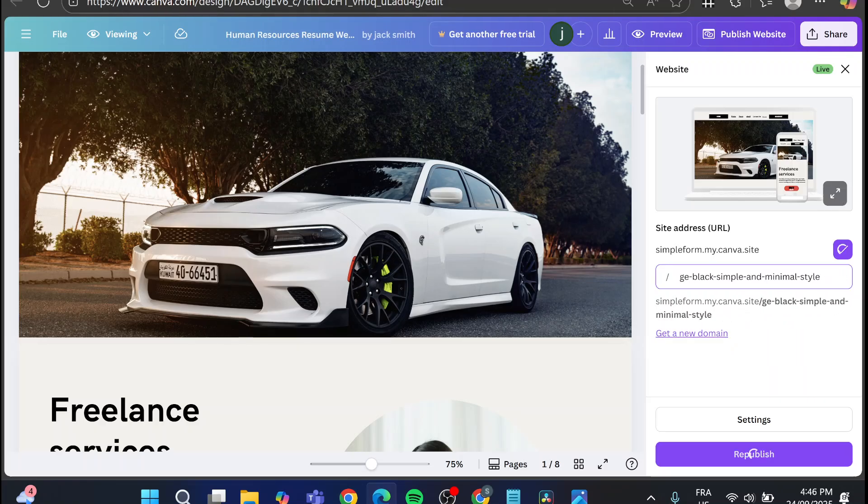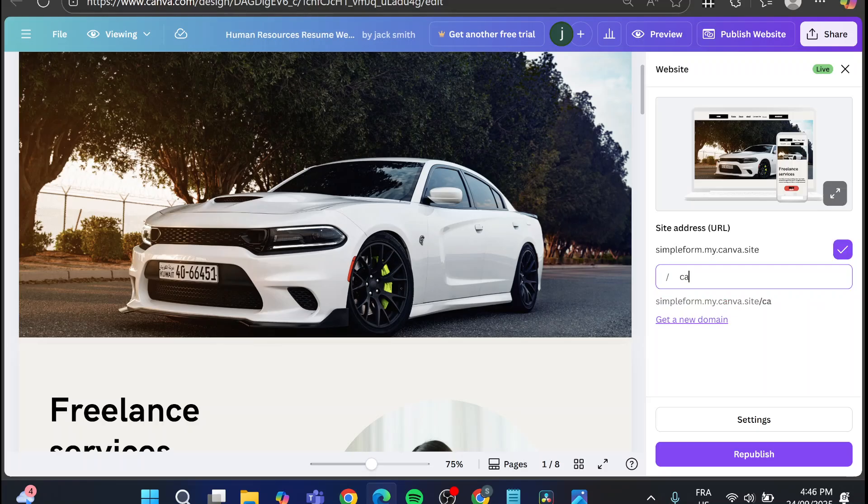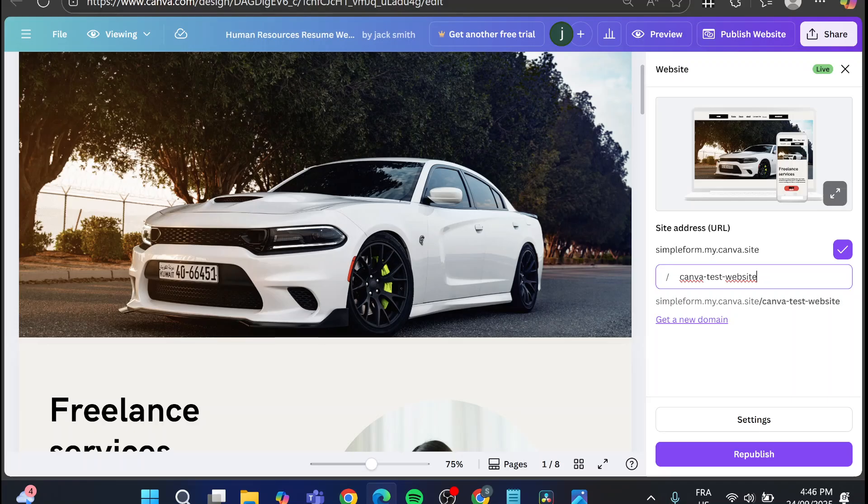So I'm going to leave all the content here and we're going to put a new URL. So I'm going to have Canva, for example, test website. If I click on space it is going to put the dash. So we can go ahead and republish with this URL.